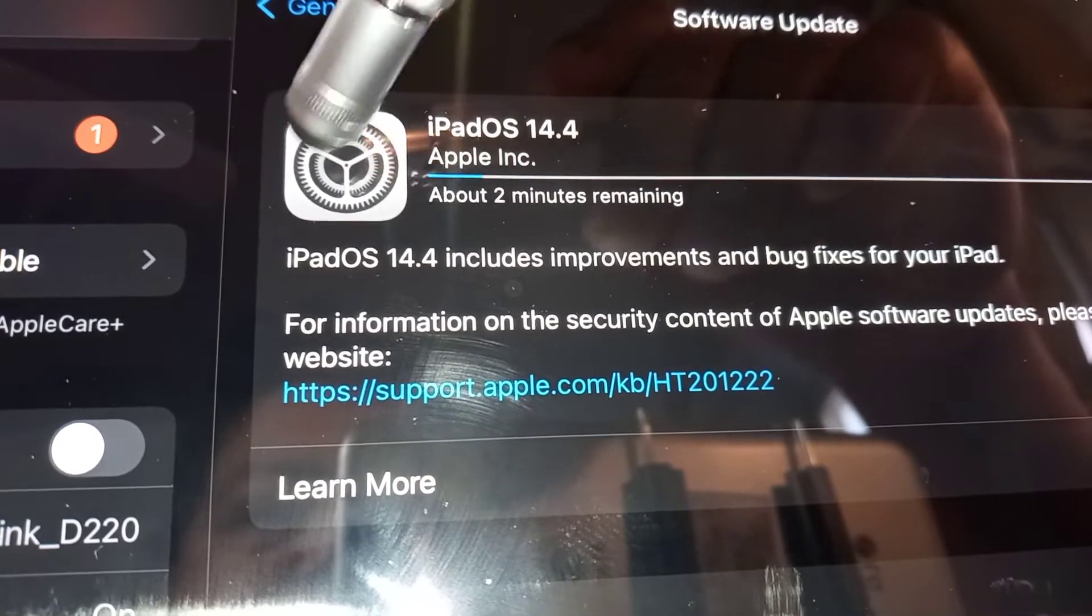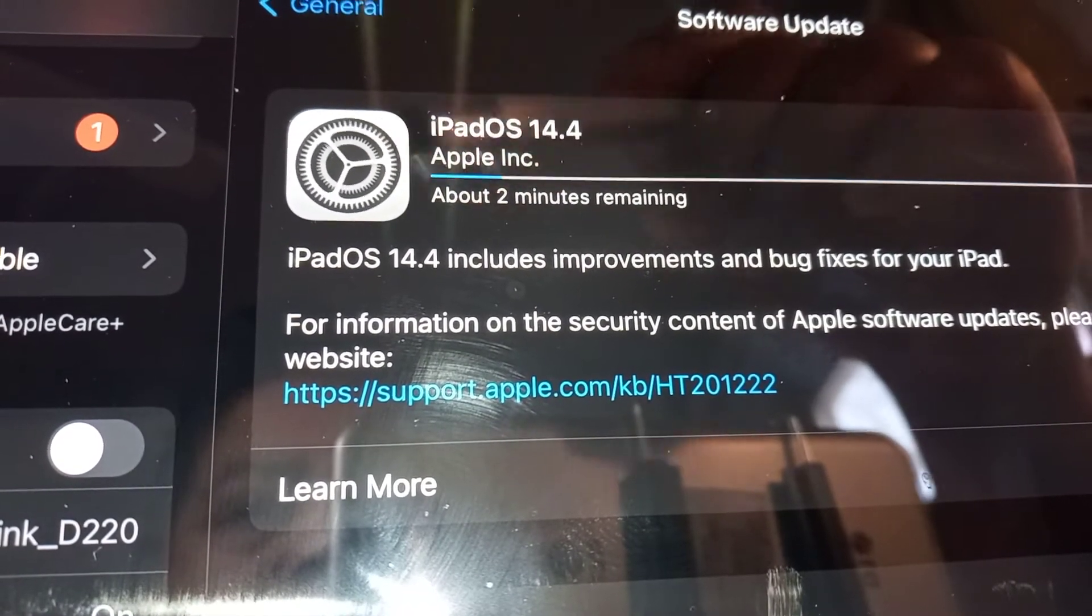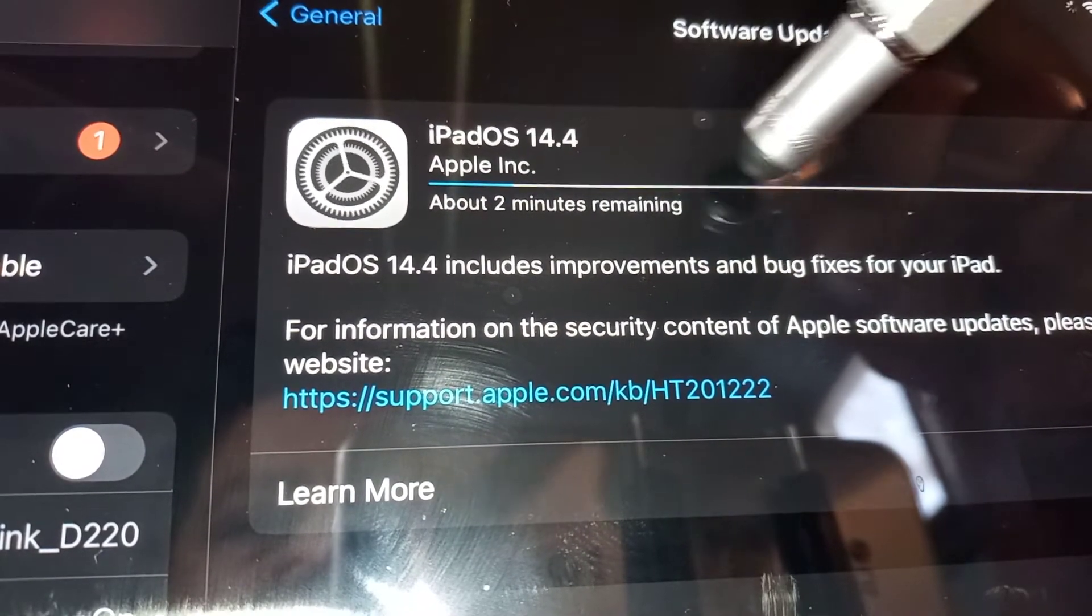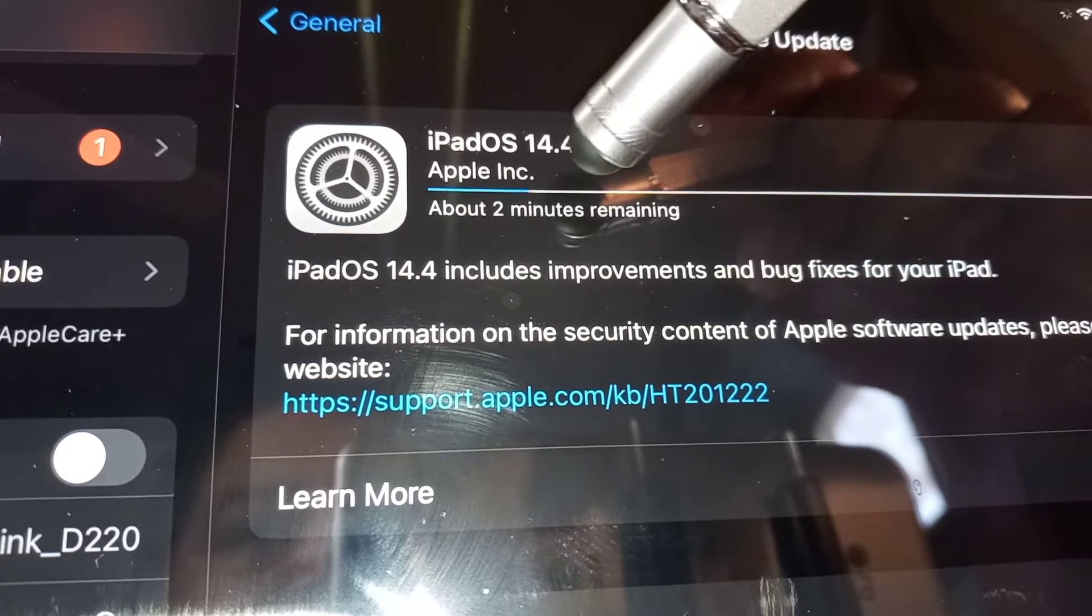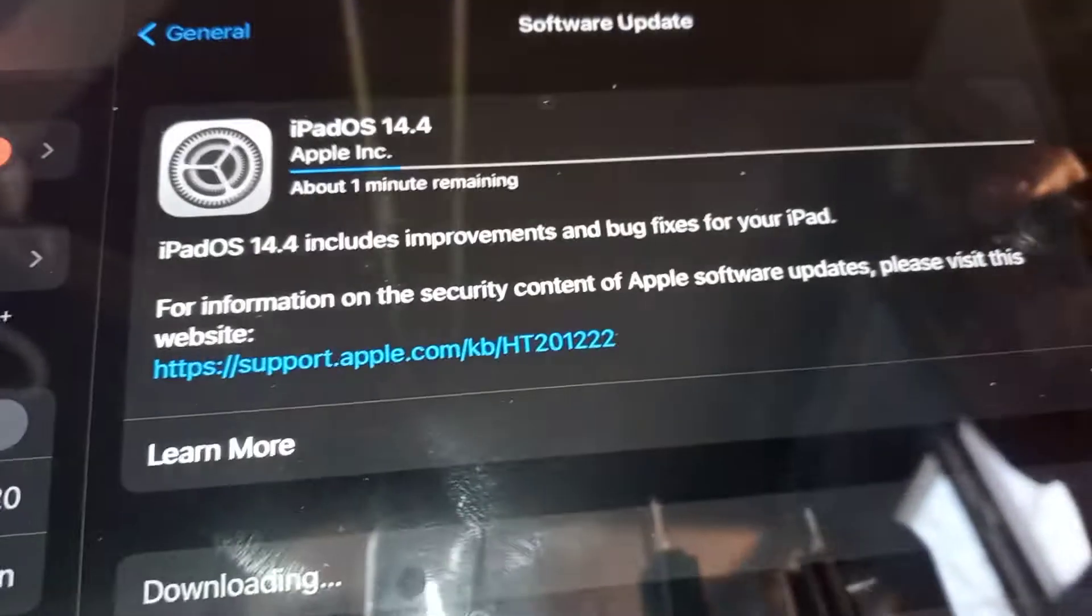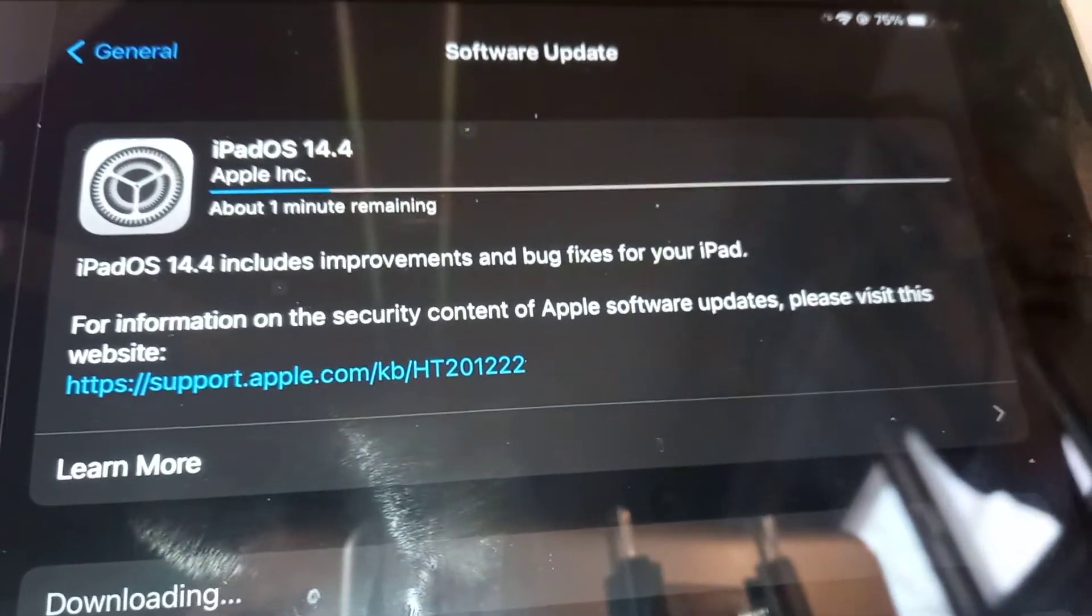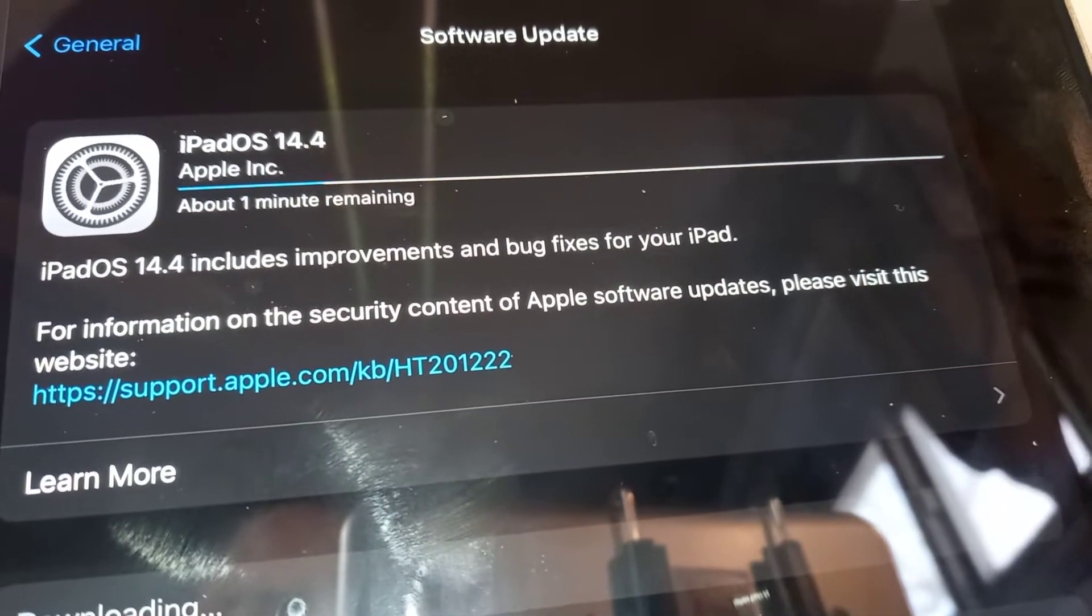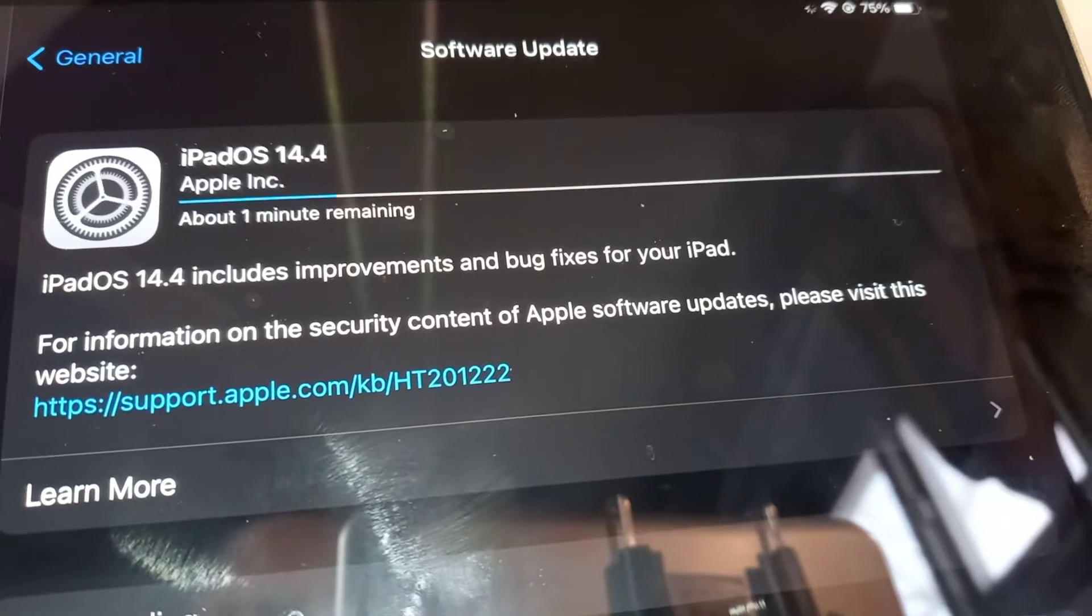You're going to see the settings icon turning around, and you'll see this white line here—the blue one is the one that's working. Once it gets to the end of the line on the right side, your software update has been downloaded. Just take your time and leave the iPad to work. It's going to take a few minutes, so just be patient.